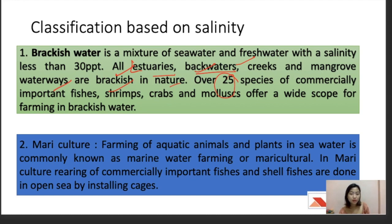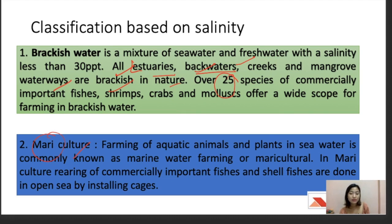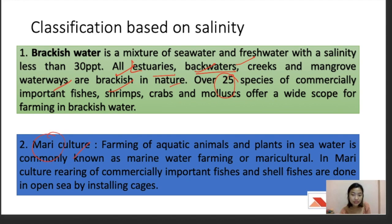Mariculture — from the word 'marine' — is the farming of aquatic animals and plants in the sea, mostly confined to oceans. In mariculture, the rearing of commercially important fish and shellfish is done in the open sea by installing cages. These cages provide a more natural environment, giving the fishes all the natural facilities they need, while confining them to the cage area. That is how mariculture operates.